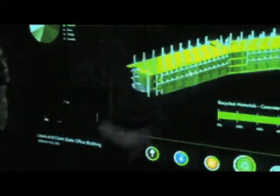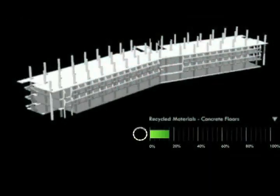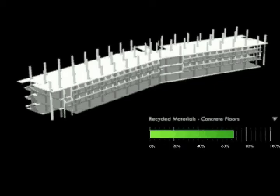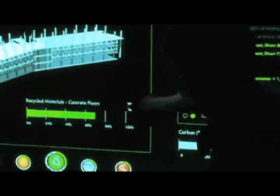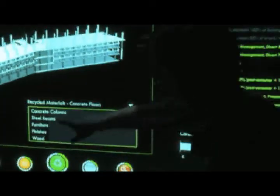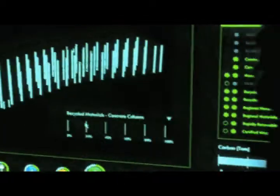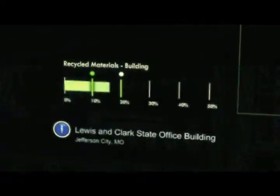The team changes the floors to use a locally produced fly ash mixture to gain LEED materials credits. Columns are also changed to a concrete mix with a higher recycled content.